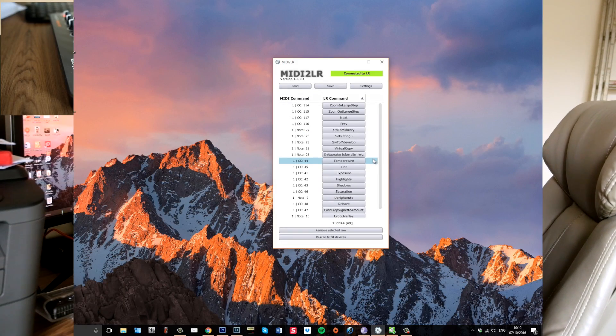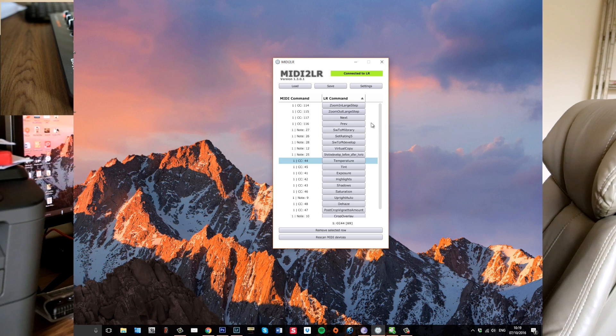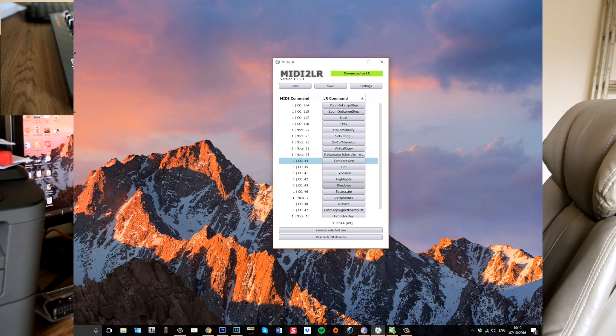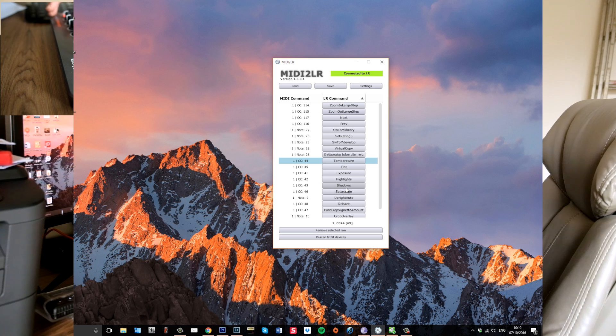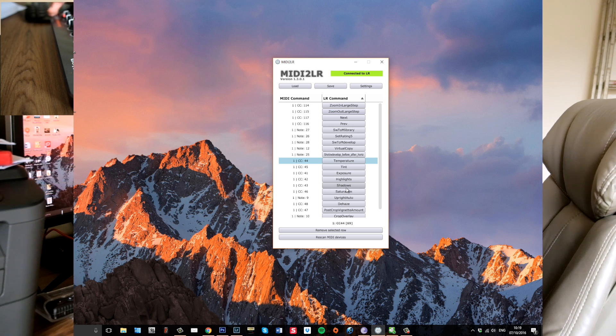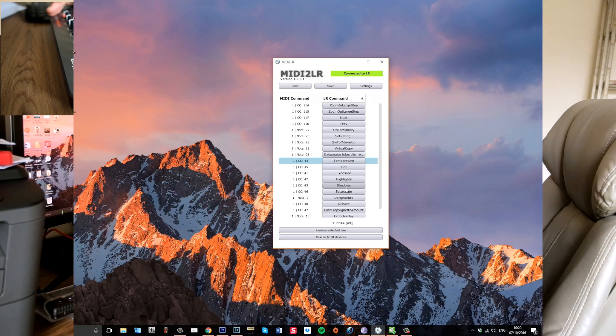You will have something like that, and what you want to do here is set up each one of them. For example, I've set up exposure, highlight, shadows, white balance, tint, vignetting, and I've got the lens auto so that will straighten the line straight away.